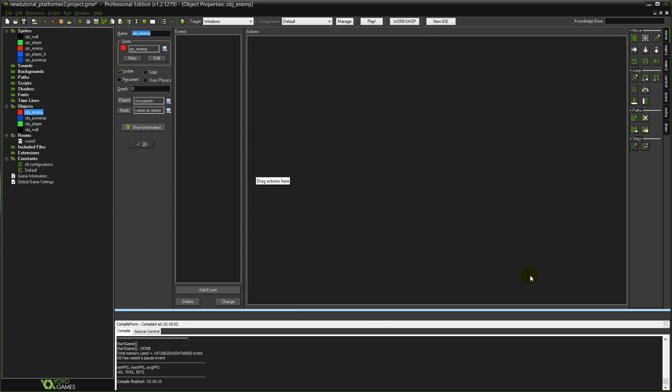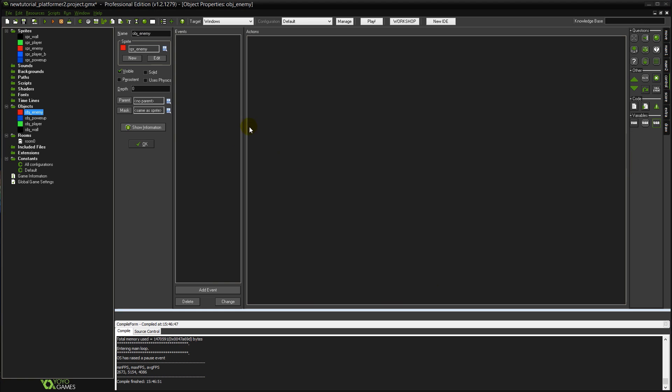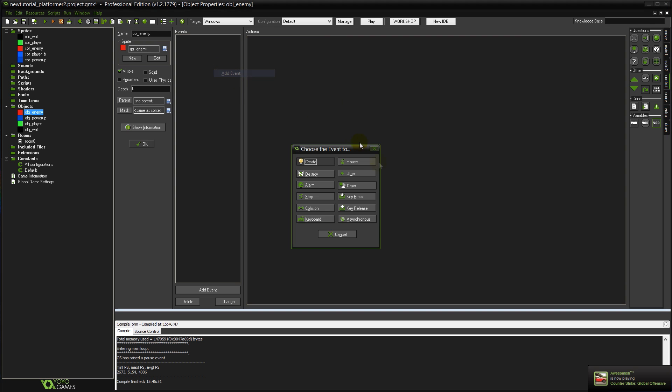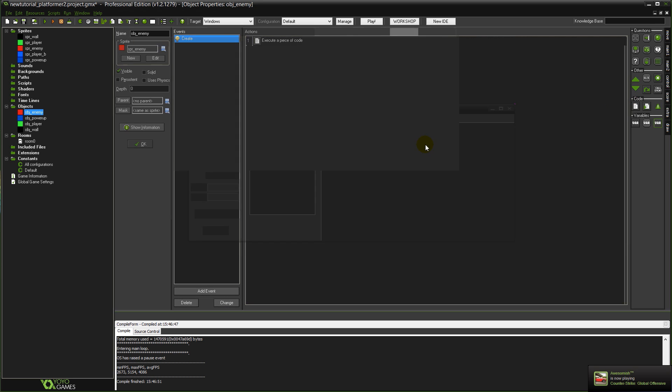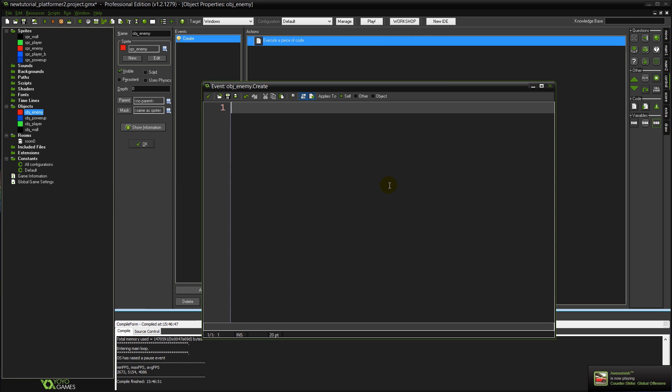We're going to be keeping this tutorial super simple and we're going to be doing all of the new code is going to be inside our enemy object. So the first thing we need to do on our enemy object as usual is just establish some basic variables. So go ahead and add the create event, drag in a code action, I'll just comment this as initialize variables.